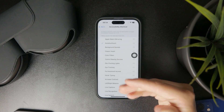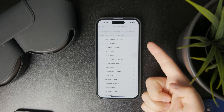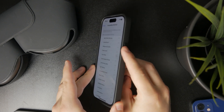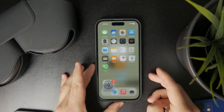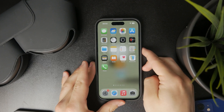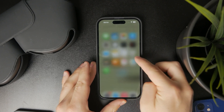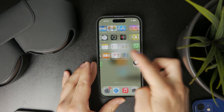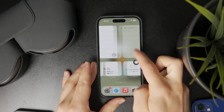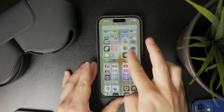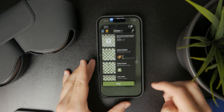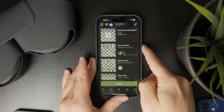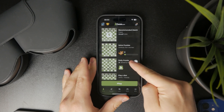The accessibility shortcut is triggered by triple-tapping the power button on the iPhone. So if you triple-tap the power button, the assistive touch disappears. What you can do is open up a game, triple-click the side button, and the assistive touch is going to disappear. If you want to bring it back, just triple-click the side button again and the floating button will come back to the screen.